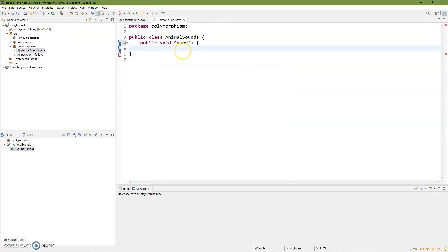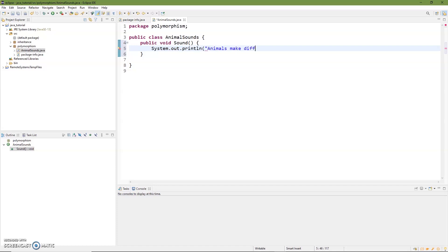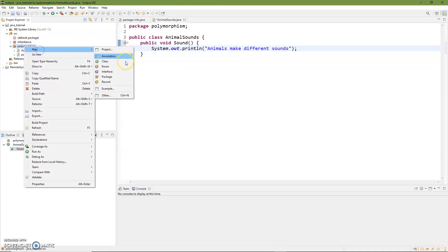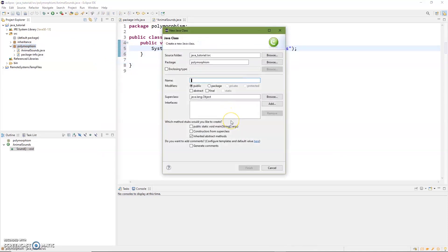Let's create a public void method — it's not going to return anything — and we'll call it sound. We just want to go ahead and have it do a System.out.println, and with that we'll just have it say 'animals make different sounds.' It's really simple and straightforward. Good thing I didn't make it abstract — let's go ahead and just test it out and see what it looks like.